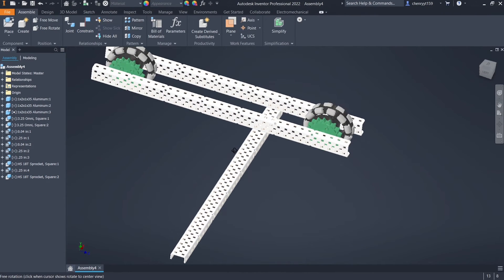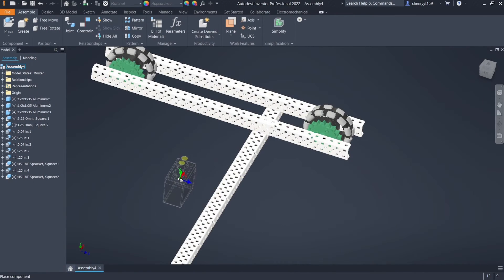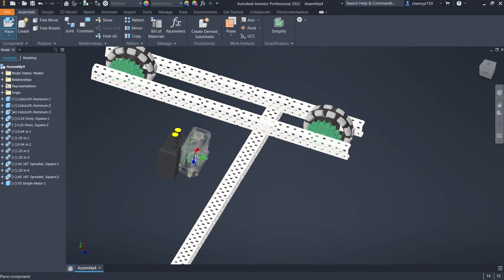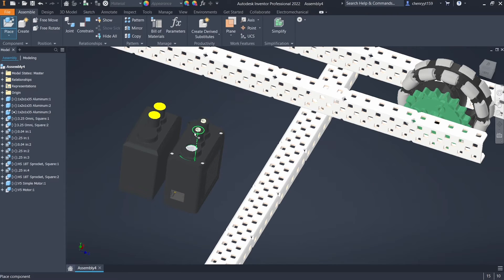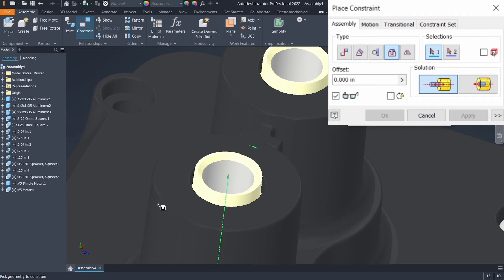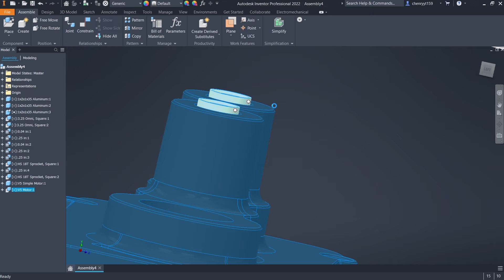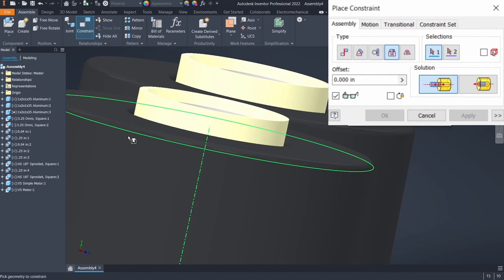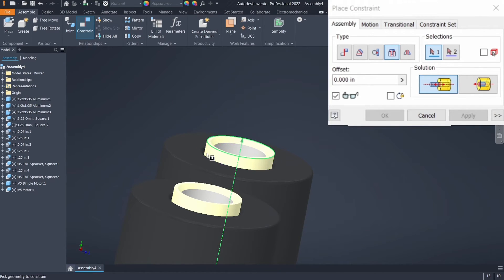Now we want to put the motors in. Go into Electronics — I normally like to use the simple motor because it is a lot easier to constrain. For comparison, the normal motor has a whole bunch of different circles when you go to insert, each at a different height: some inside the gold insert, some on outer curves. There are a lot of layers and it's very easy to select the wrong circle, which will cause problems.